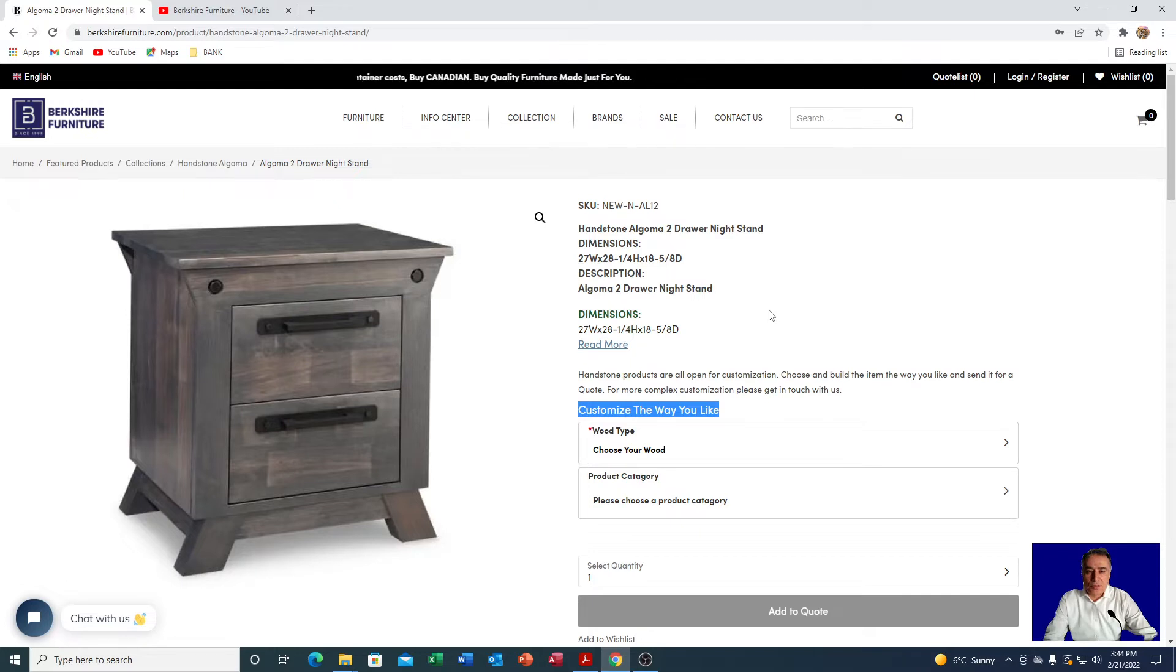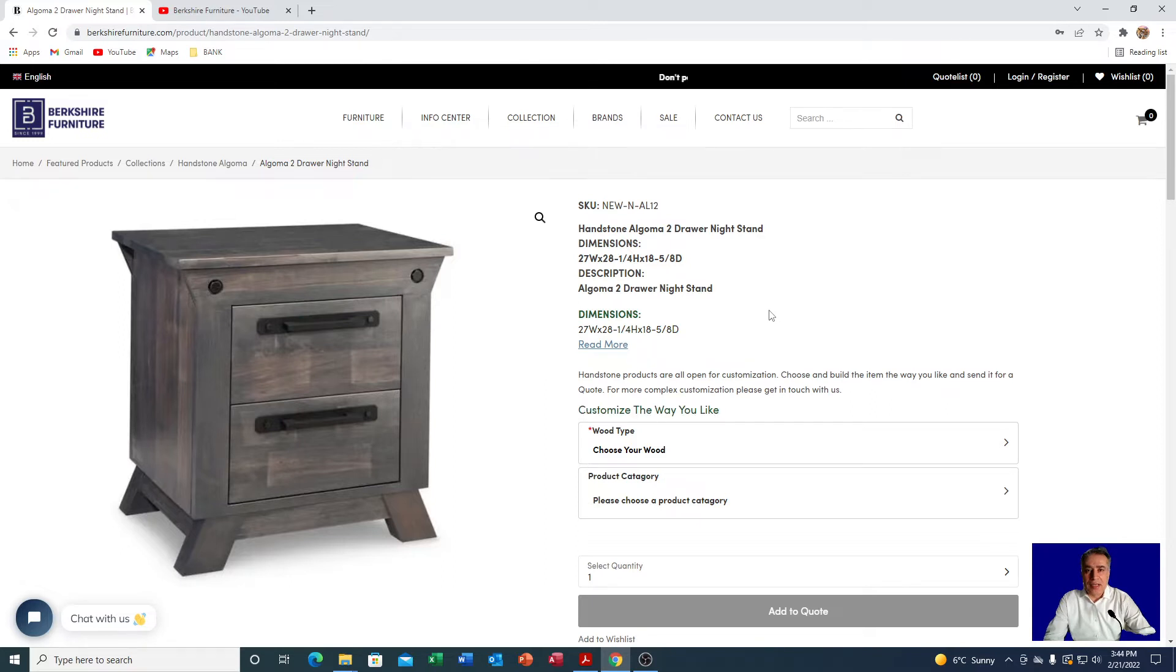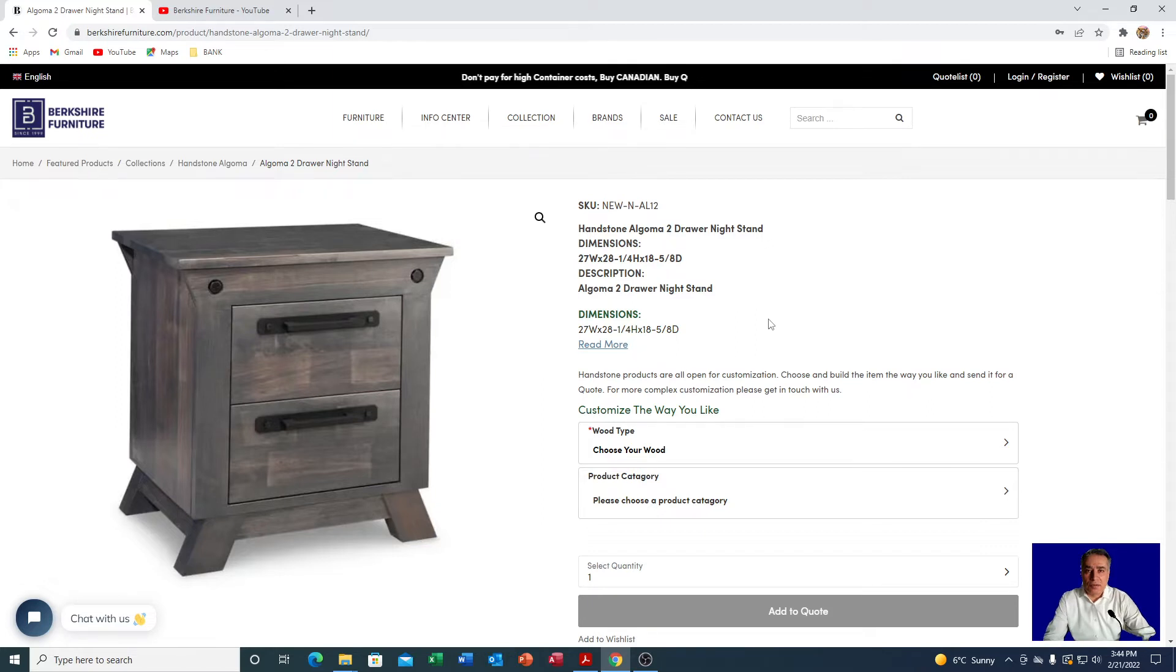For example, Handstone offers the furniture in five different woods and every wood has special colors. For this purpose, we actually have made a very nice video and we have uploaded to our YouTube channel where you can see it. I have opened the page already here.